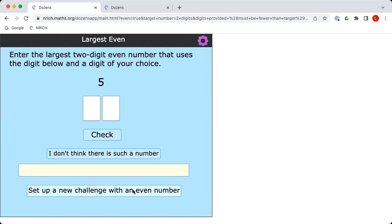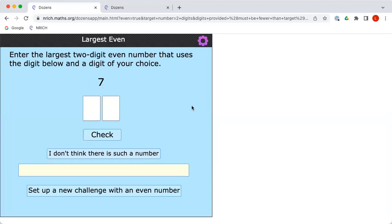If you click on set up a new challenge, you can see that the computer gives us some random numbers. Let's see, why don't we start with a 7. So Charlie, can you make a two-digit number which is even using 7 and another digit of your choice?